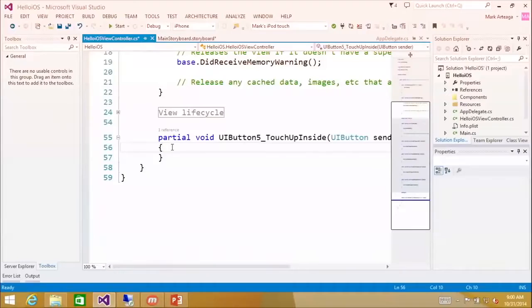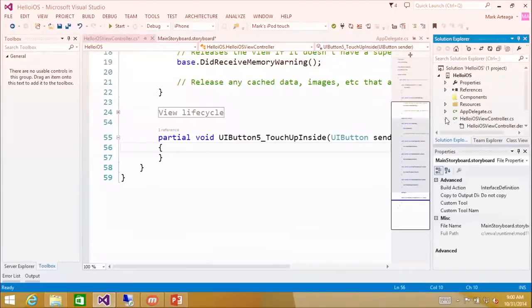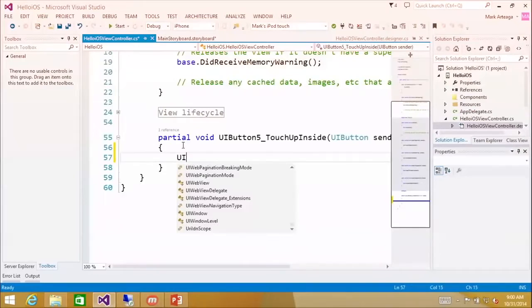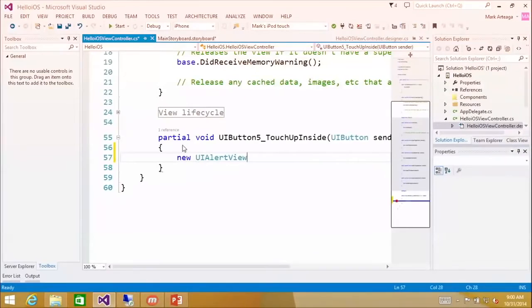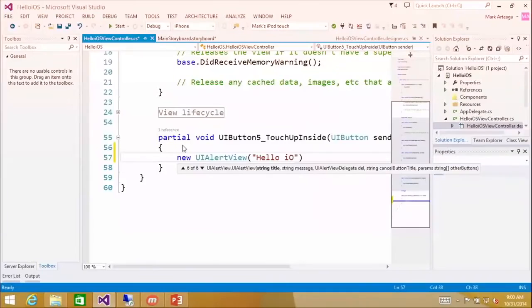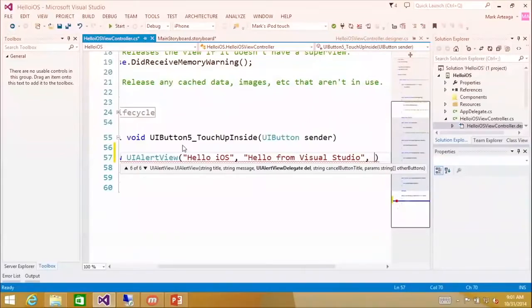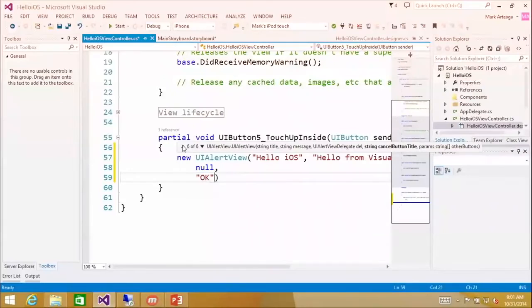And then once I double click, what you get is you get some designer files. So here's the button double click, or it calls it UI button five, touch up inside. So that's the click event in iOS. So a little bit different. Then we go here. I'm going to new up a new alert view. And I'm going to say, hello iOS. Hello from studio. I'm going to set our delegate to null right here. And the cancel button, I'm just going to say, okay. And no other buttons that we want to show. And then I'm going to call show.